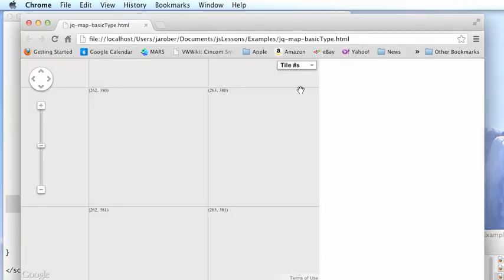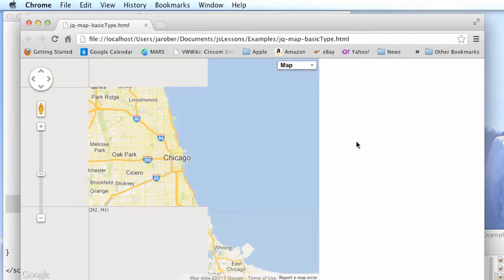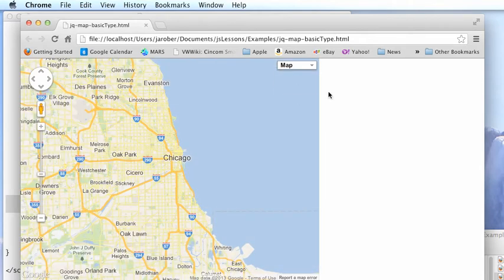So to see how that all works, you come in here, you have the basic grid, and you switch from tile to map. And there you go.